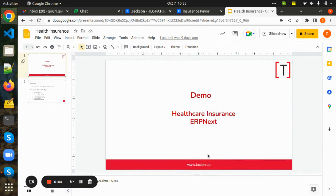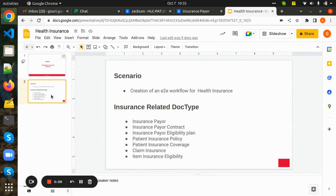Today, I'll be showing you a demo on the healthcare insurance part in the healthcare domain of ERP Next. I'll be explaining the complete end-to-end workflow of the health insurance part. Before going to the workflow, let us understand some of the insurance-related doctypes.